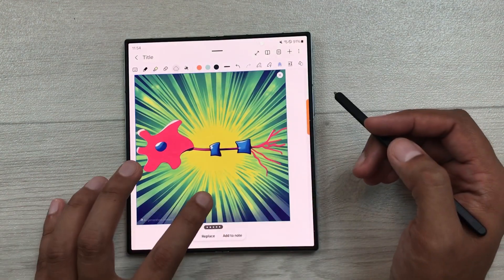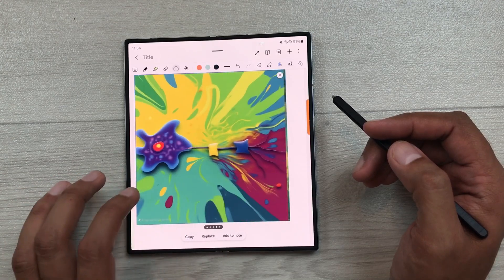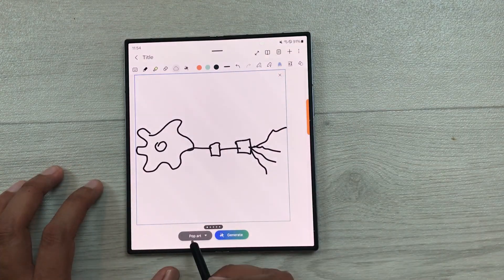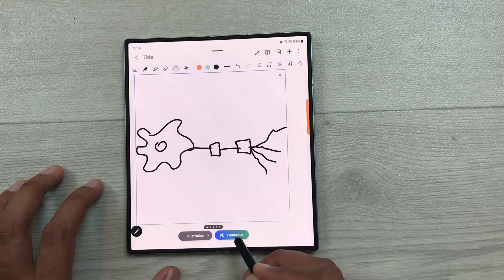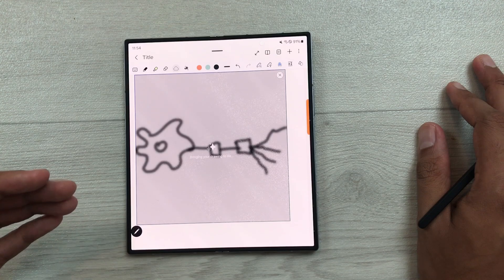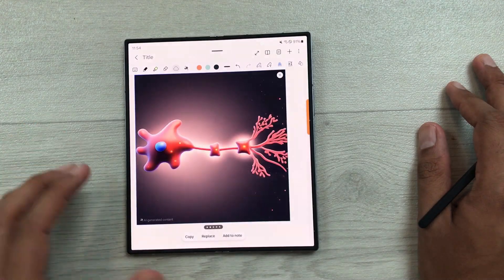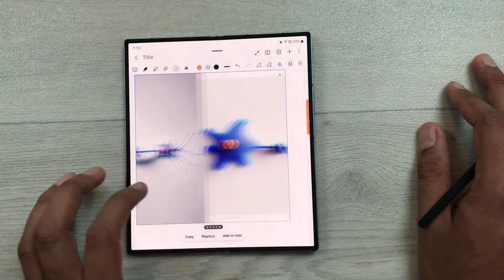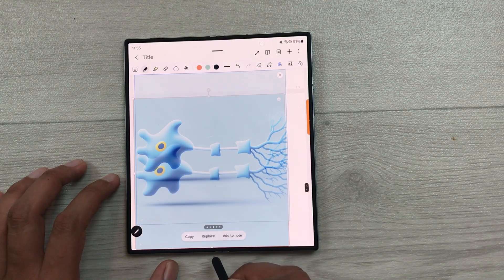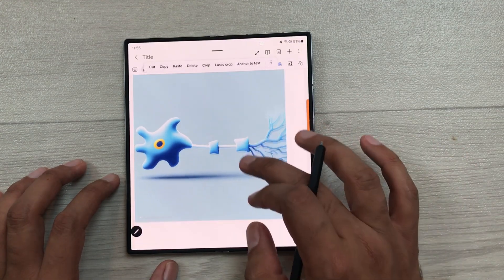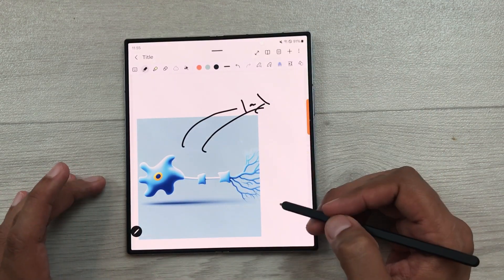Here you can see the AI generates these type of images. If you don't like any of these images, you can go back and change the style. For example, I will select illustration and then generate. So here you can see the AI generates new images for the same sketch. Now if you want to use them, you can just select the option of add to note. The same image is now added to your notes and later you can do labeling and all your editing.